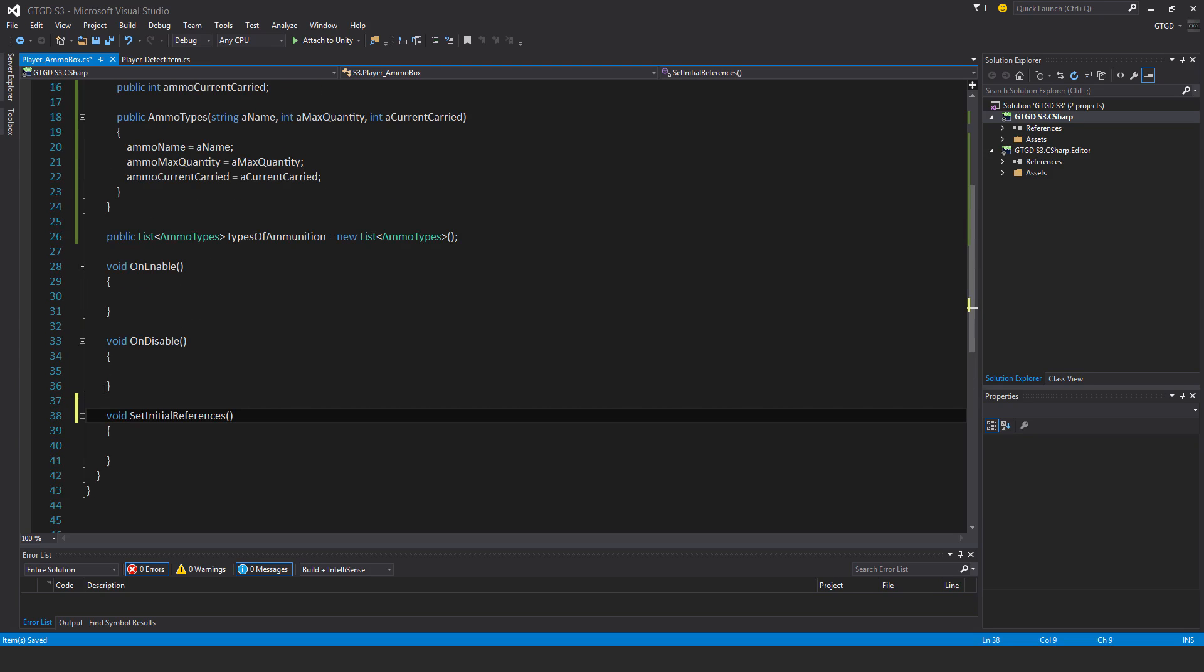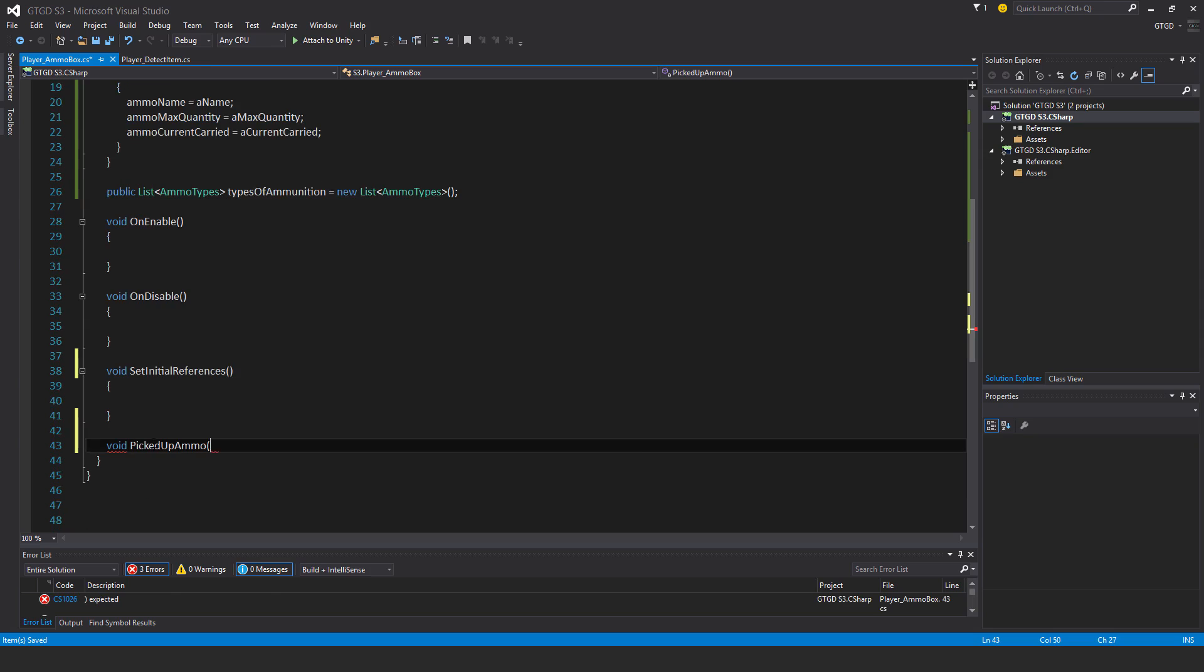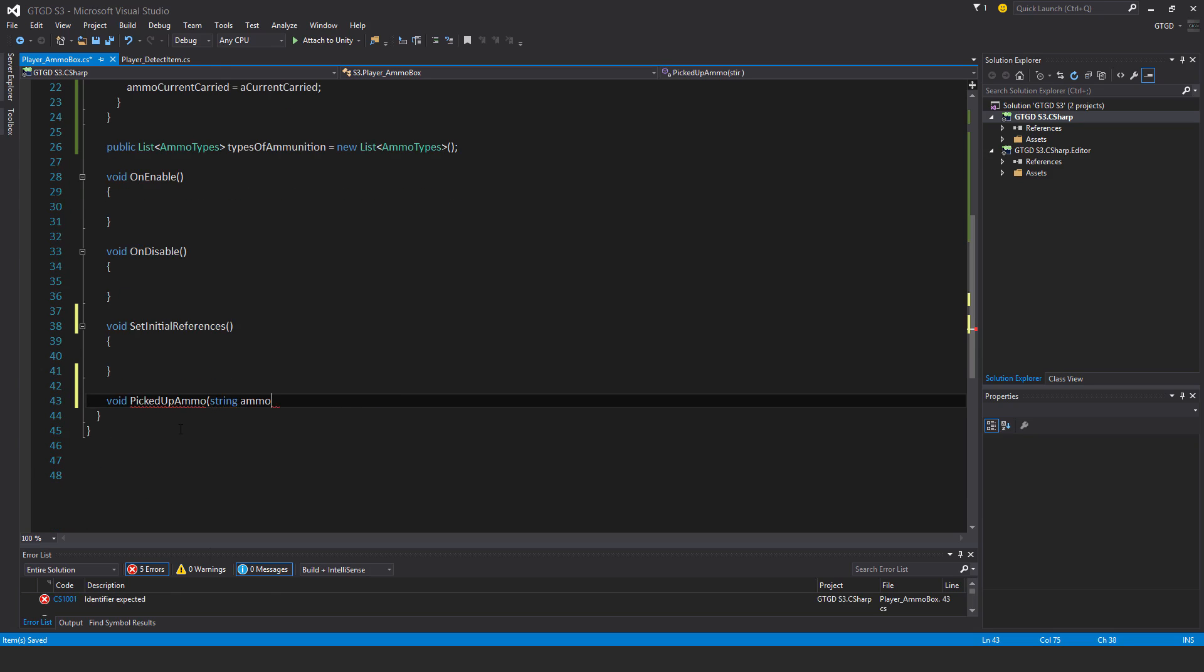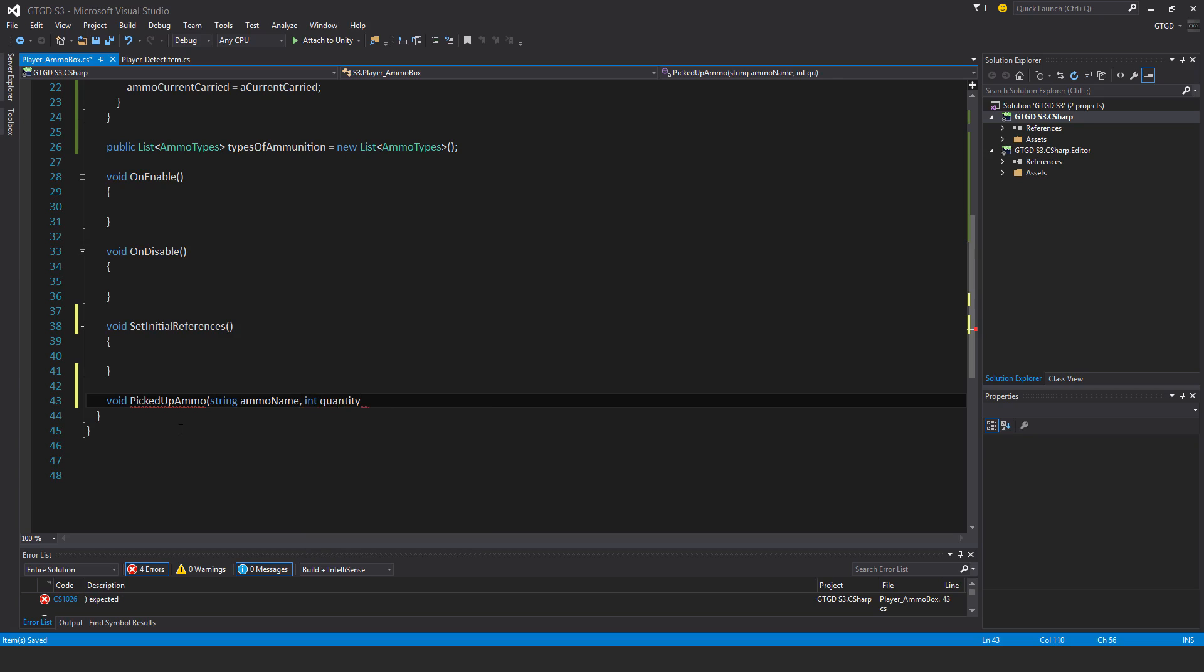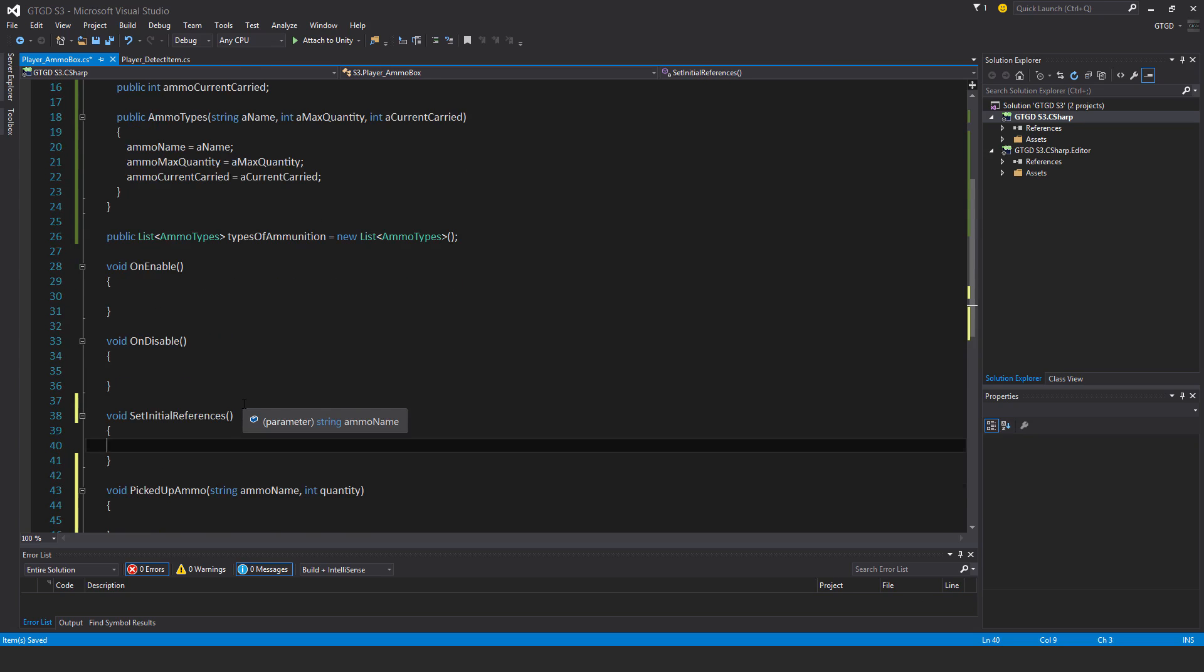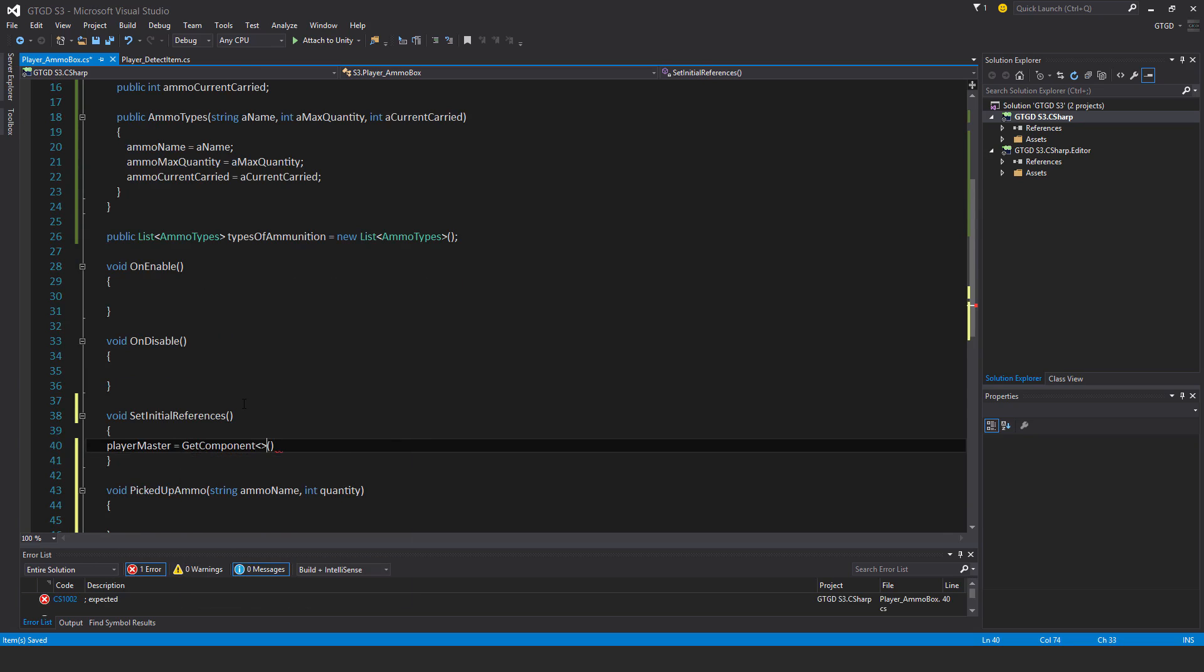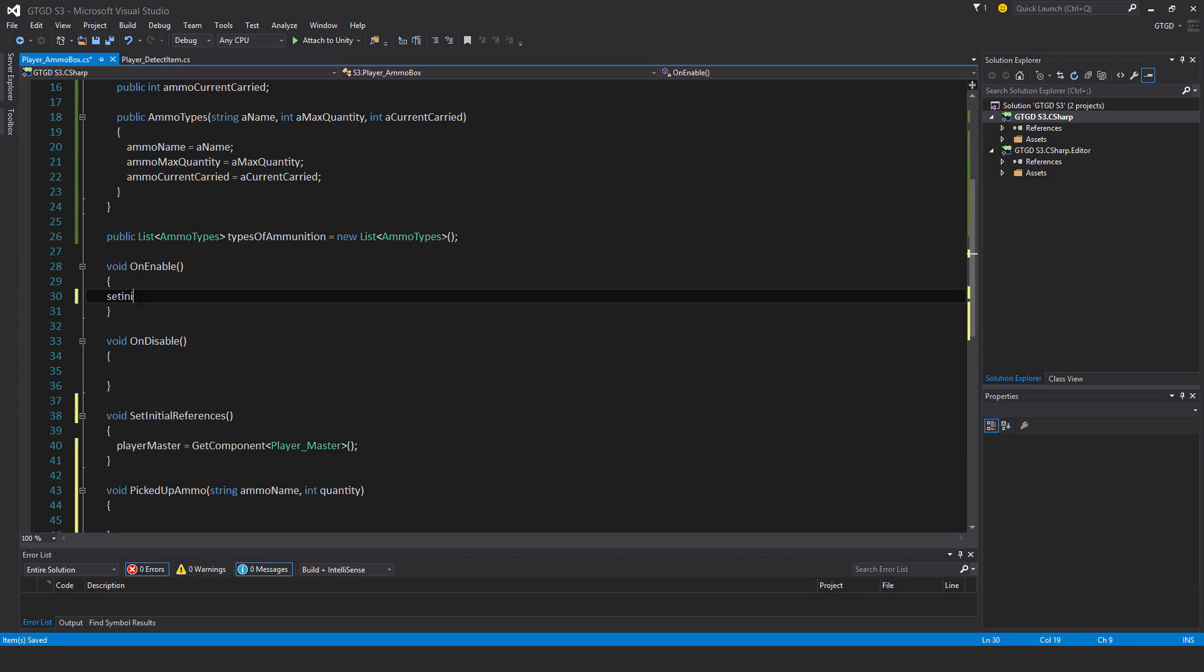I will need on enable, on disable, set initial references, and I'm going to need another one as well. This one is void picked up ammo, and I will be passing in values, so first of all string ammo name, I have an int quantity. First of all, I'll set the initial reference, so player master let's get component player master. Then set it in on enable, set initial references.